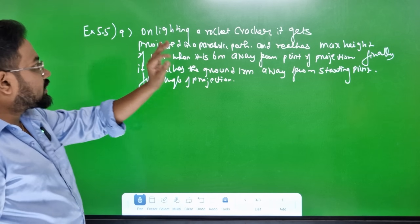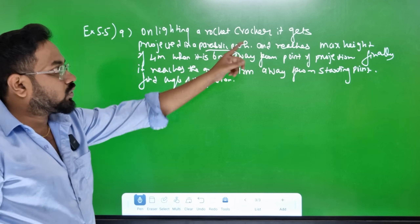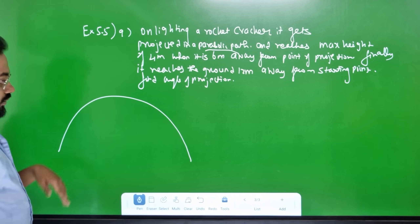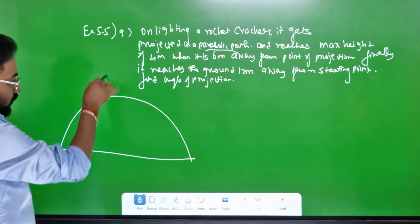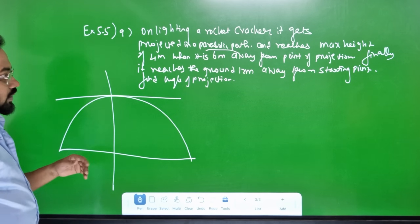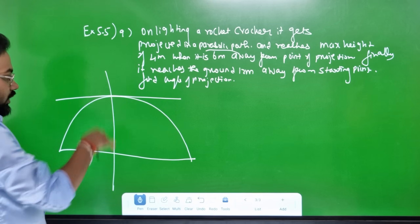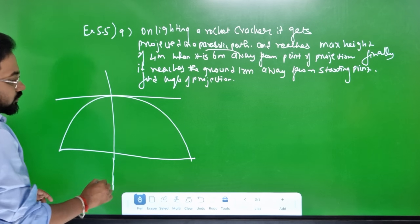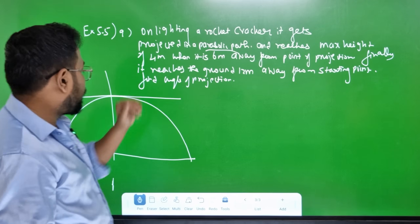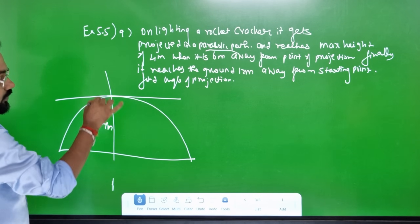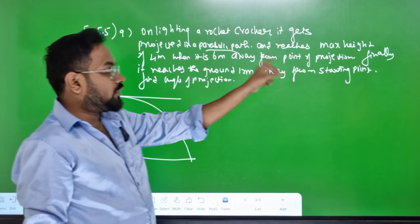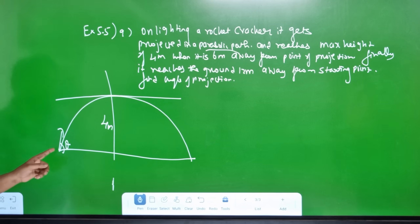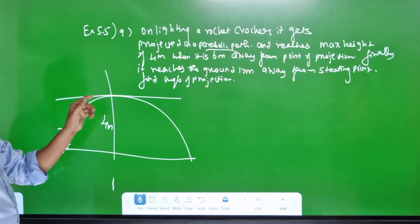Lightning rocket cracker gets a parabolic path. The parabolic path is the same — one rocket goes down. X-axis, Y-axis. The rocket goes down. It reaches a maximum height of 4 meters when it is 6 meters away from the point of projection. It goes down — 6 meters away from the point of projection.